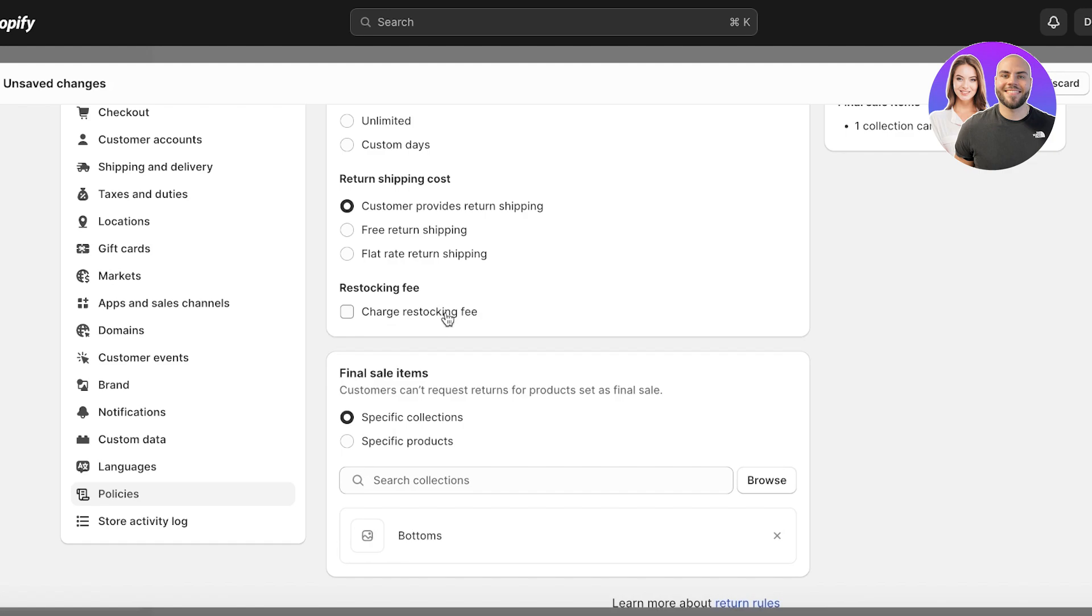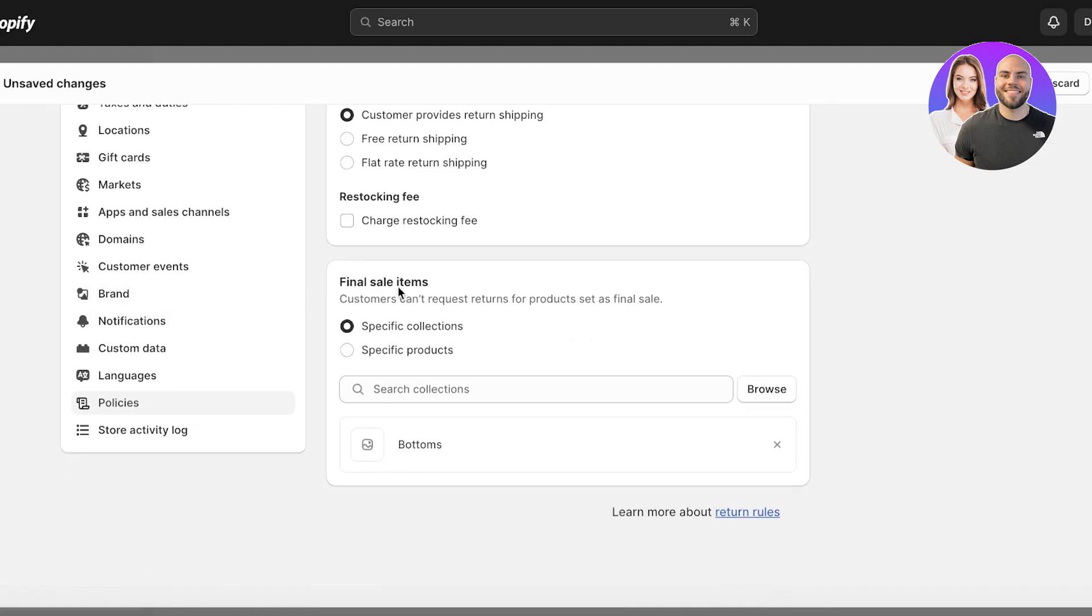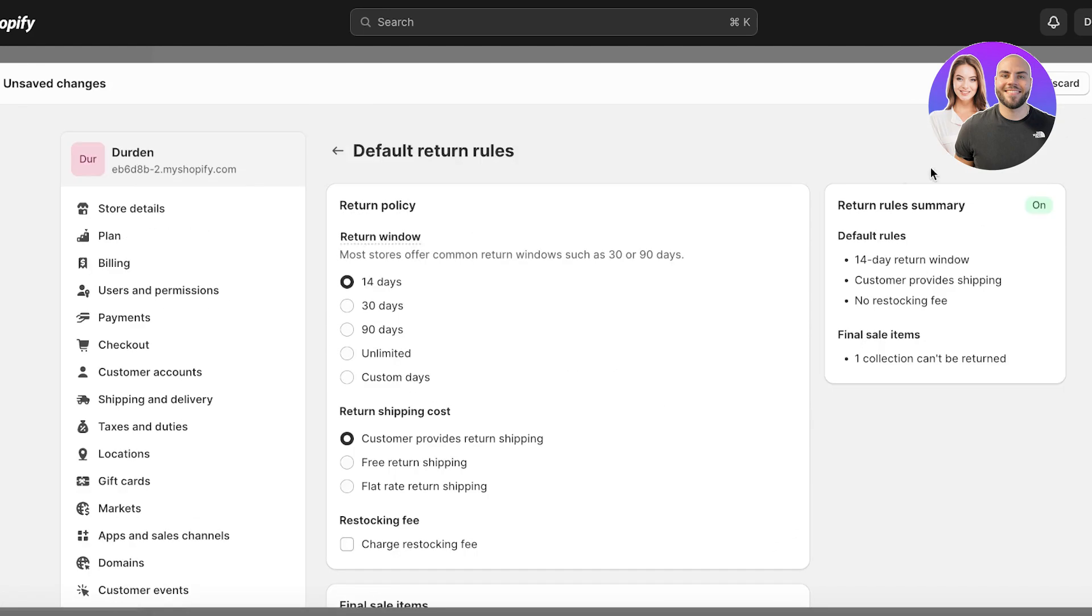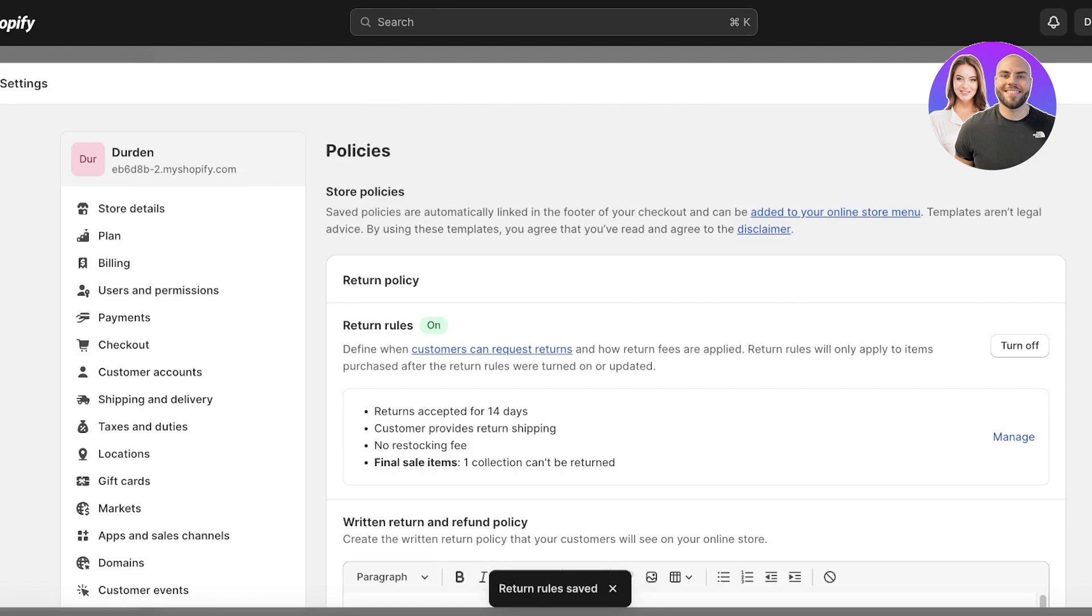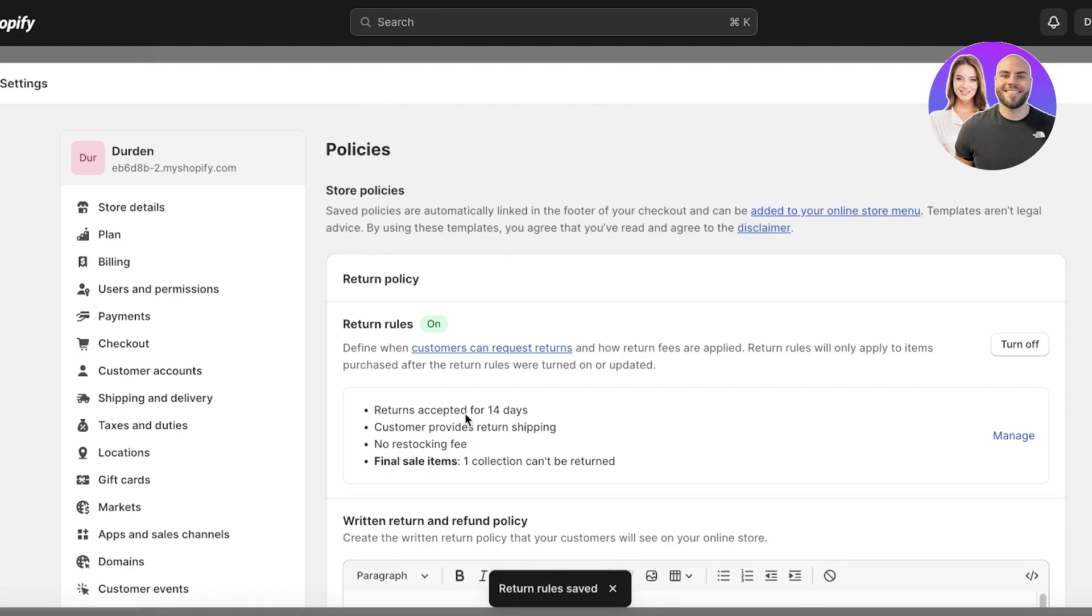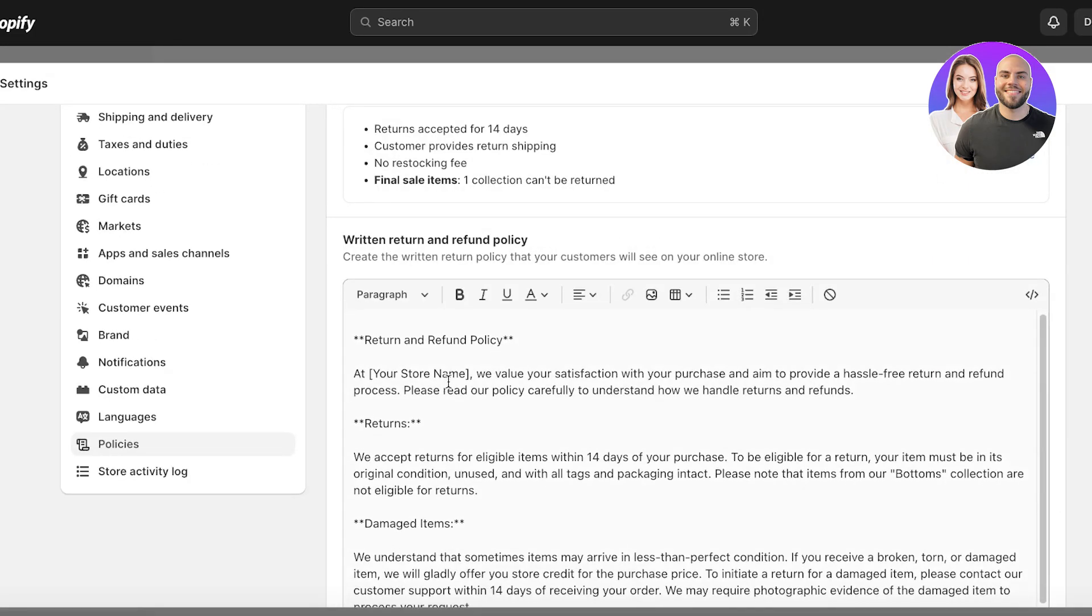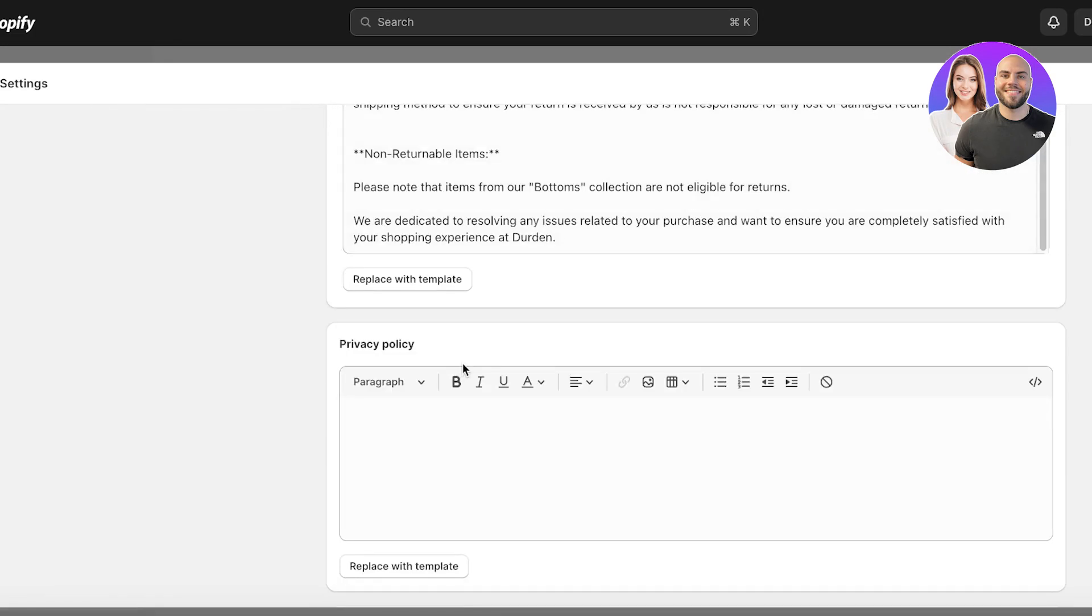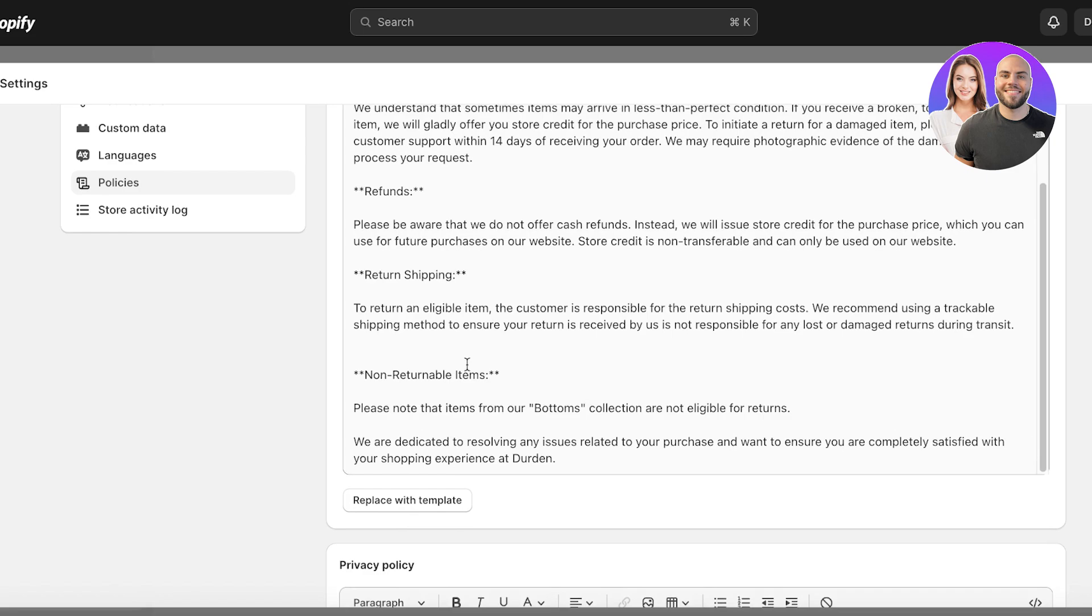So let's say I want to charge a one percent or two percent restocking fee. I can add that as well, but I'm not going to add that. And then you can add final sale items. These would be items that returns or exchanges would not be valid on. You can click on Save over here just so your default rules have been set, and then your return policies are going to reflect the same thing as well.